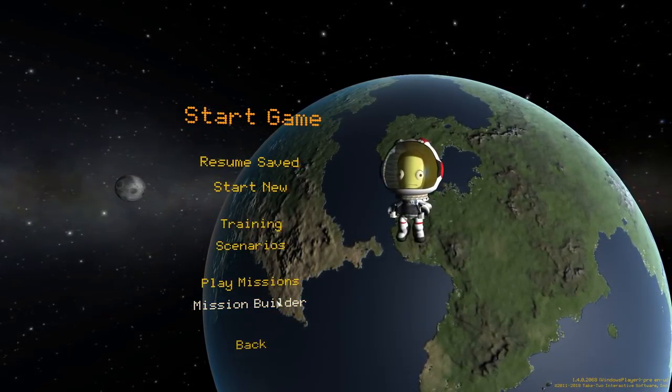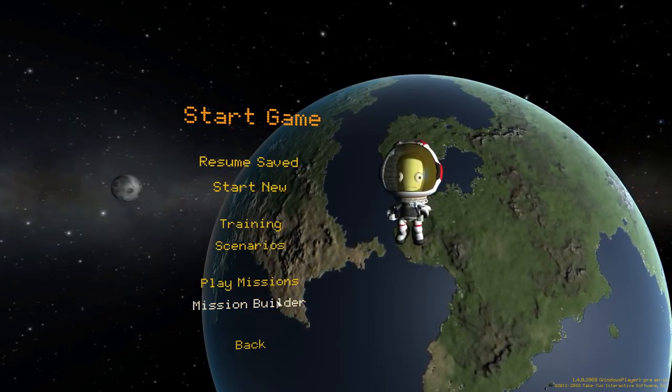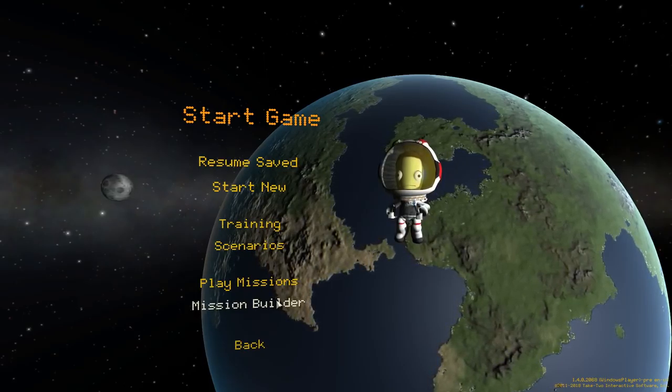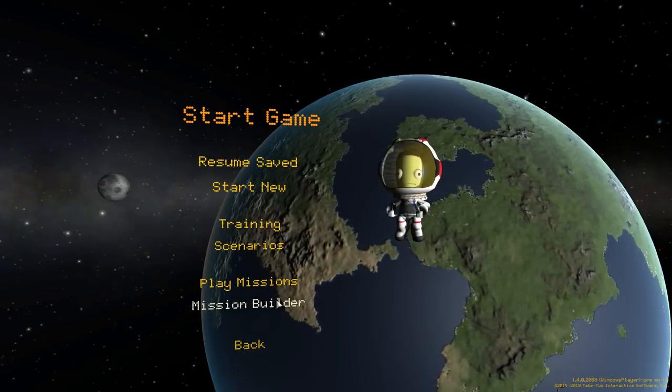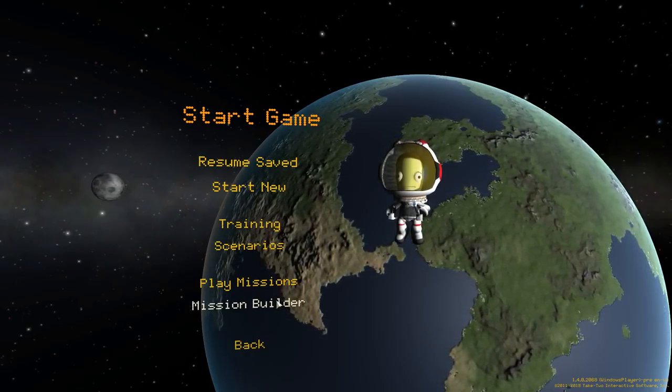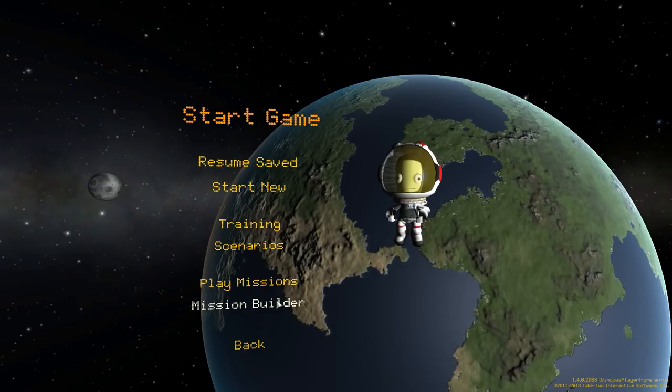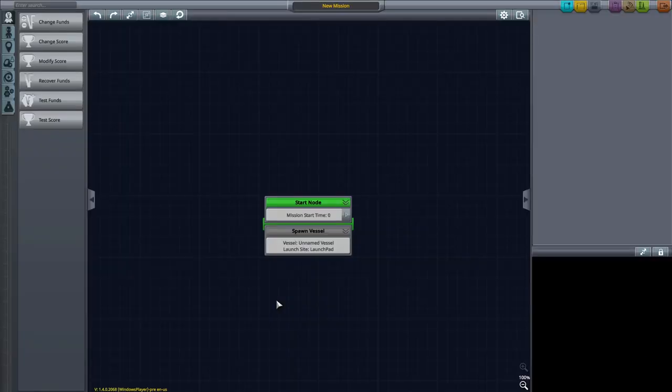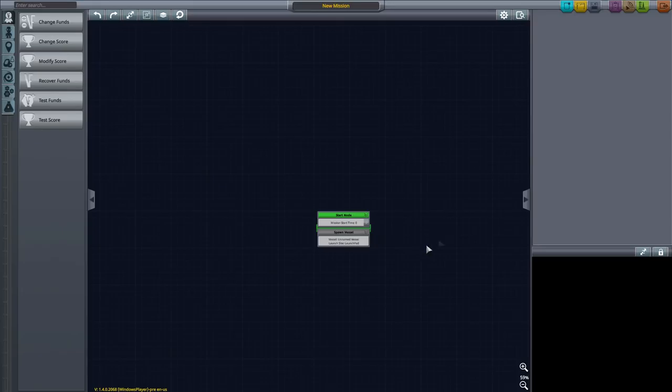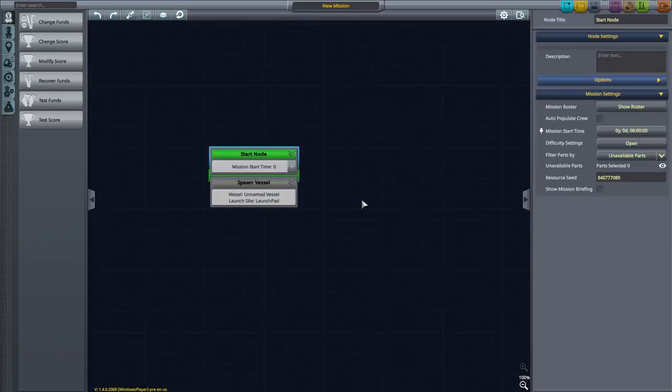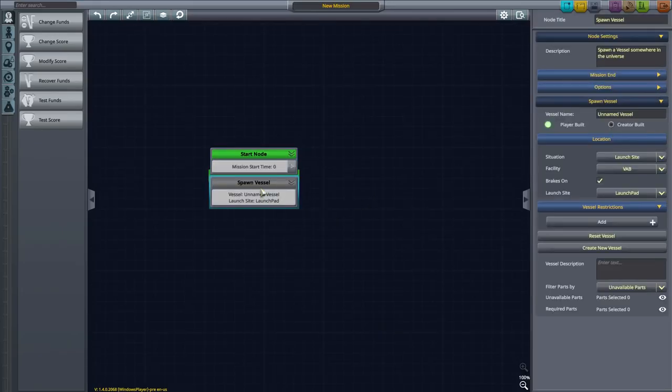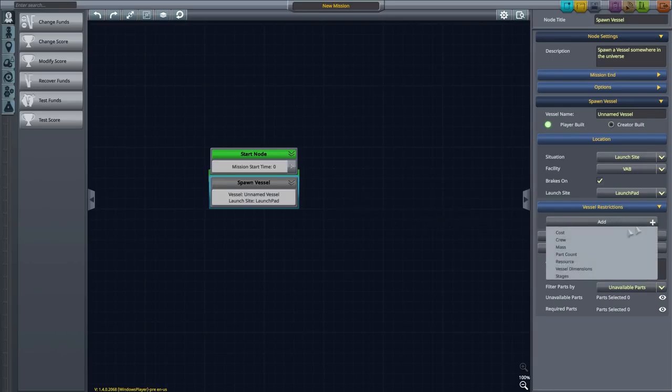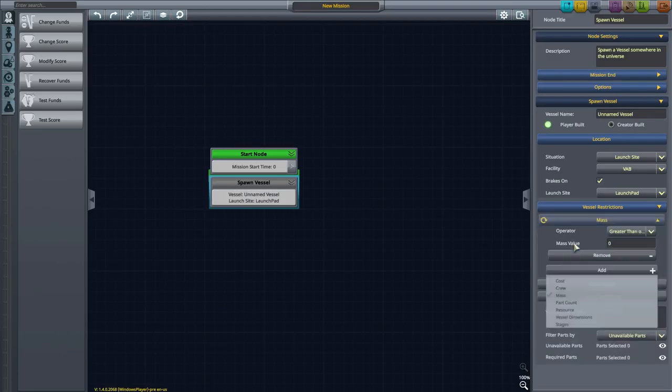So now in KSP 1.4, which I believe actually is already out, you can press Start Game, and then if you have the DLC, you can now have Play Missions and Mission Builder as options. The current actual missions that they've built are still in development, so I'm not allowed to look at them.